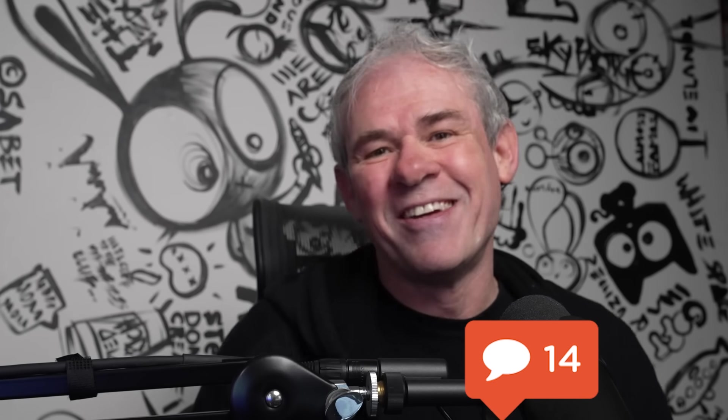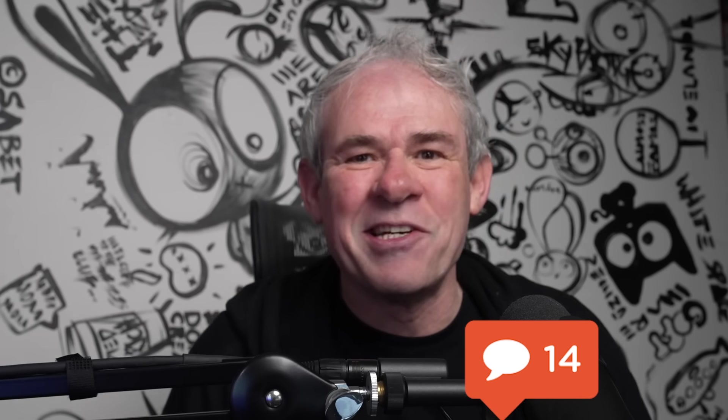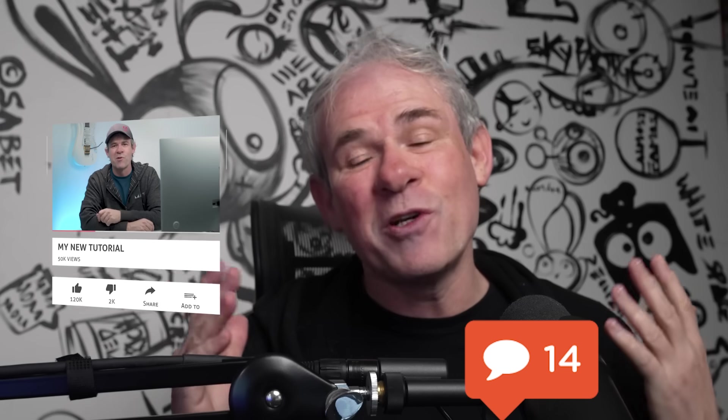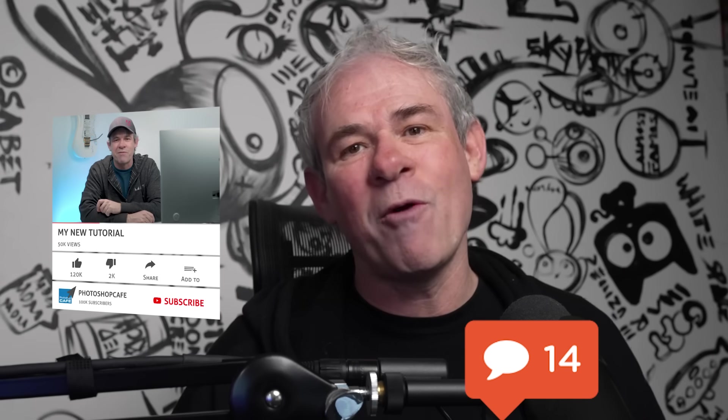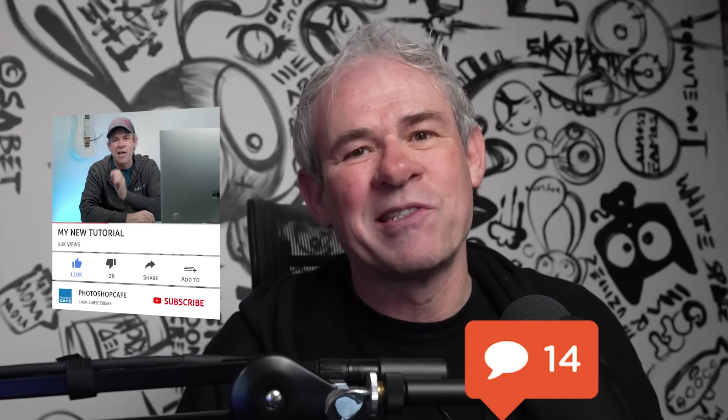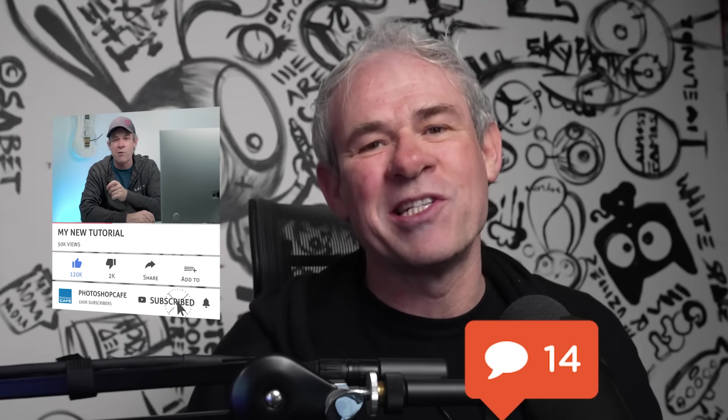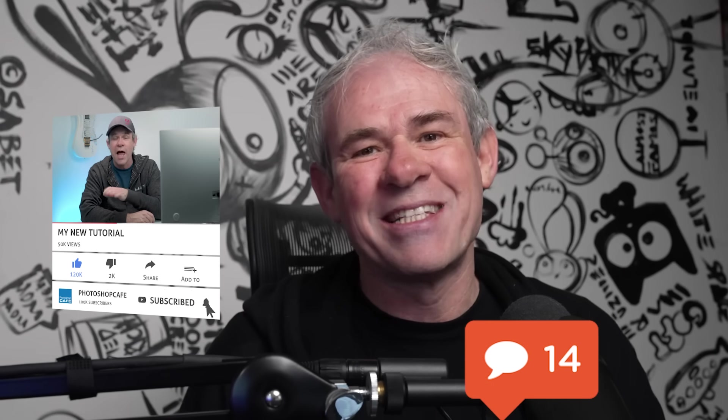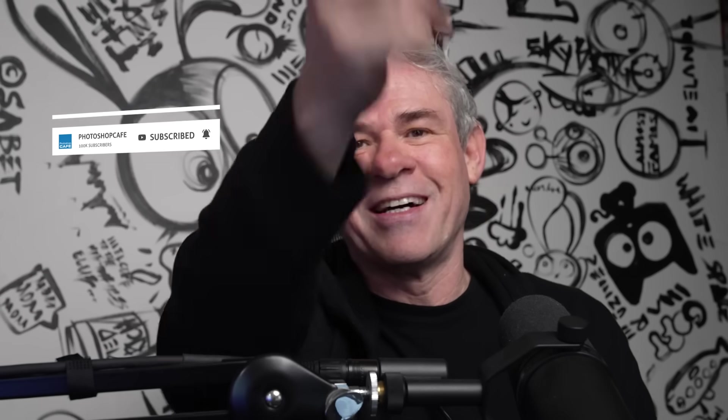So thanks for watching this video. Let me know in the comments underneath if you're going to find this useful or if you learned anything new. And if you're new to the cafe, welcome. Hit that subscribe button, turn on notifications and you won't miss any of my videos. And until next time, I'll see you at the cafe.